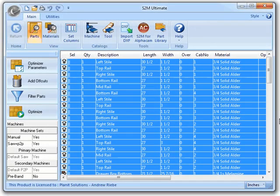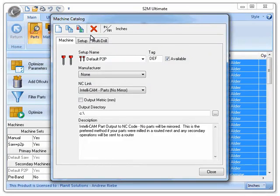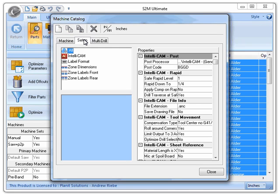I have opened the S2M Center standalone application here. Since this episode is about the machine catalog, we will need to click on this button in the ribbon bar. Now that we have the machine catalog open, I want to start off by showing off the changes to the setup tab. So let's go ahead and click on that.